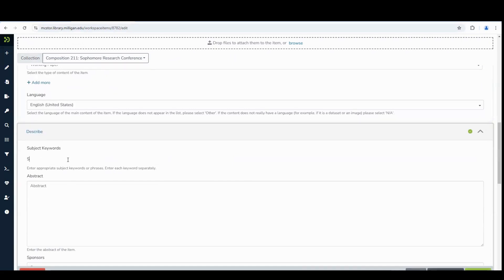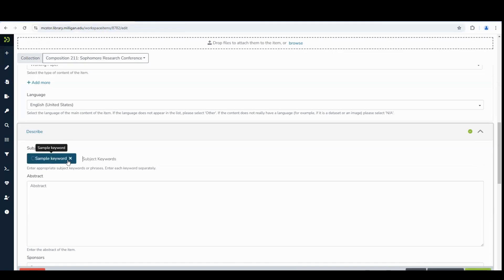In the next section, you will want to enter keywords. You can either enter them as a list separated by a comma or type them in individually, followed by hitting the Enter key.